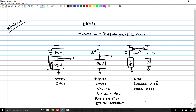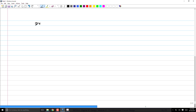What we really want is the benefits of CVSL logic without putting in so many transistors. It turns out that is possible by doing what is known as dynamic circuits.